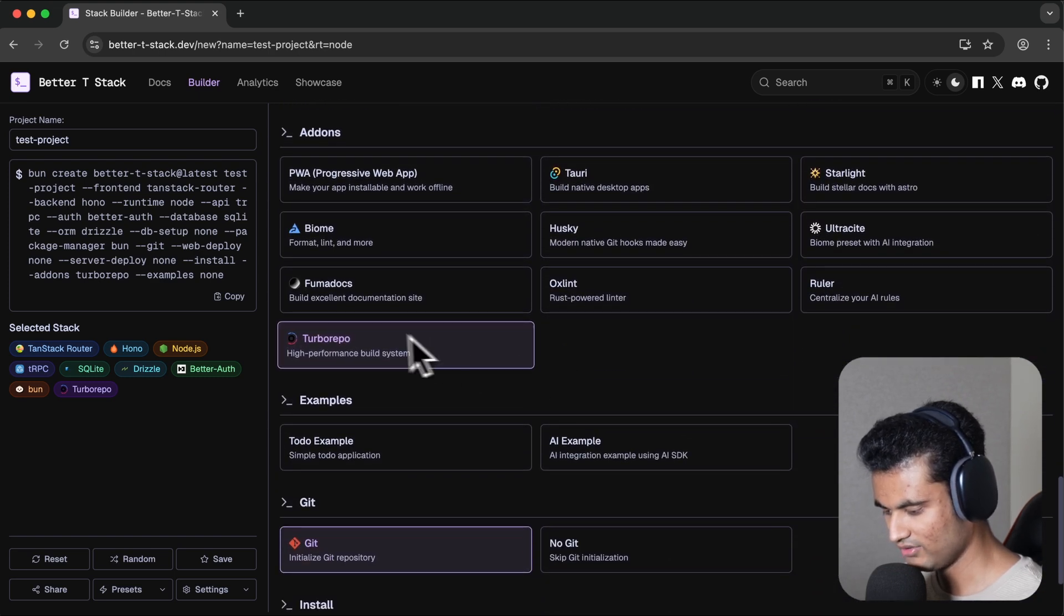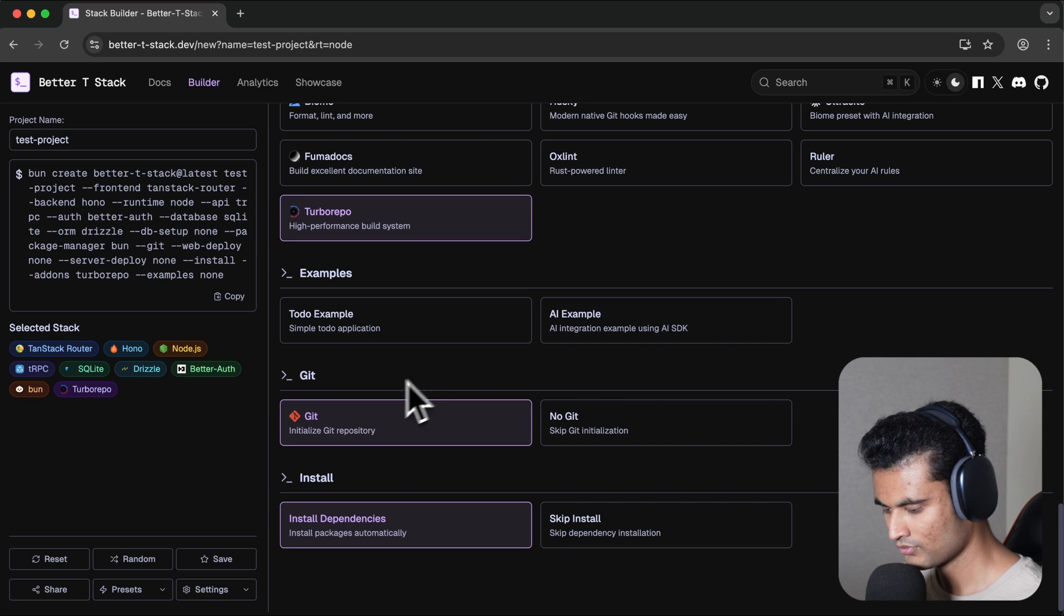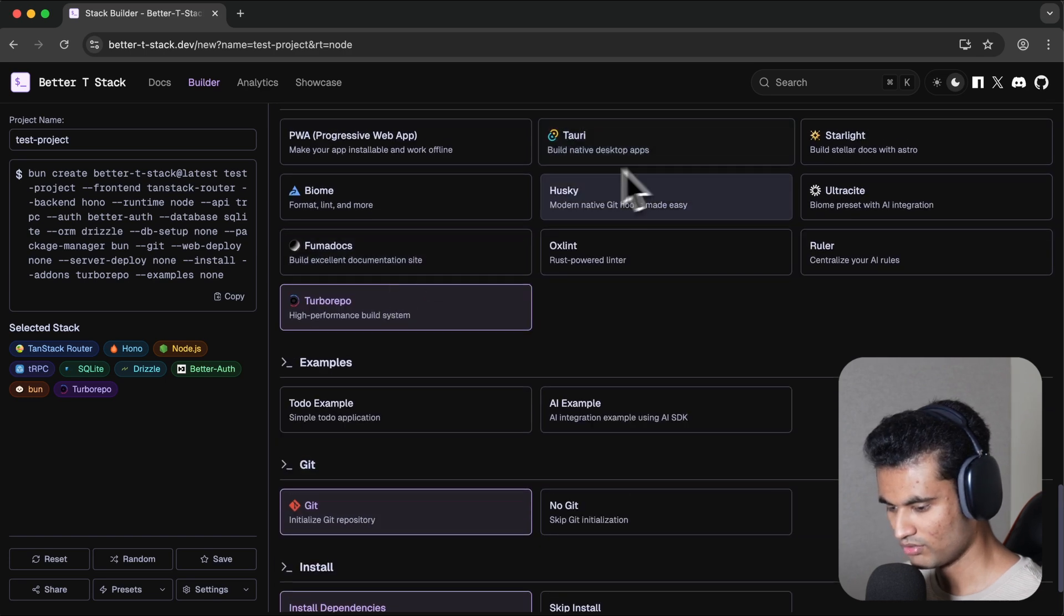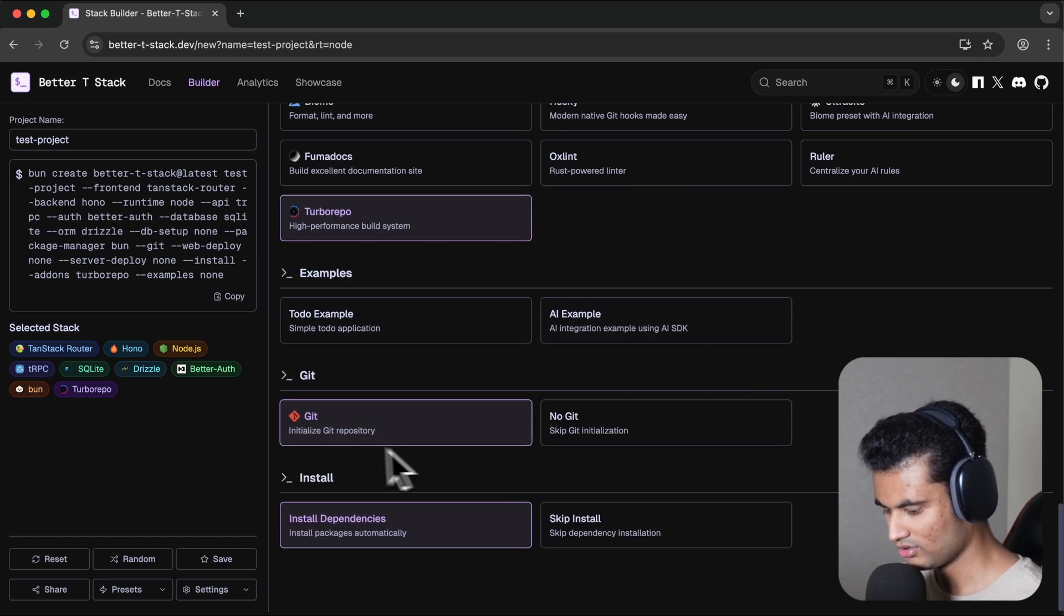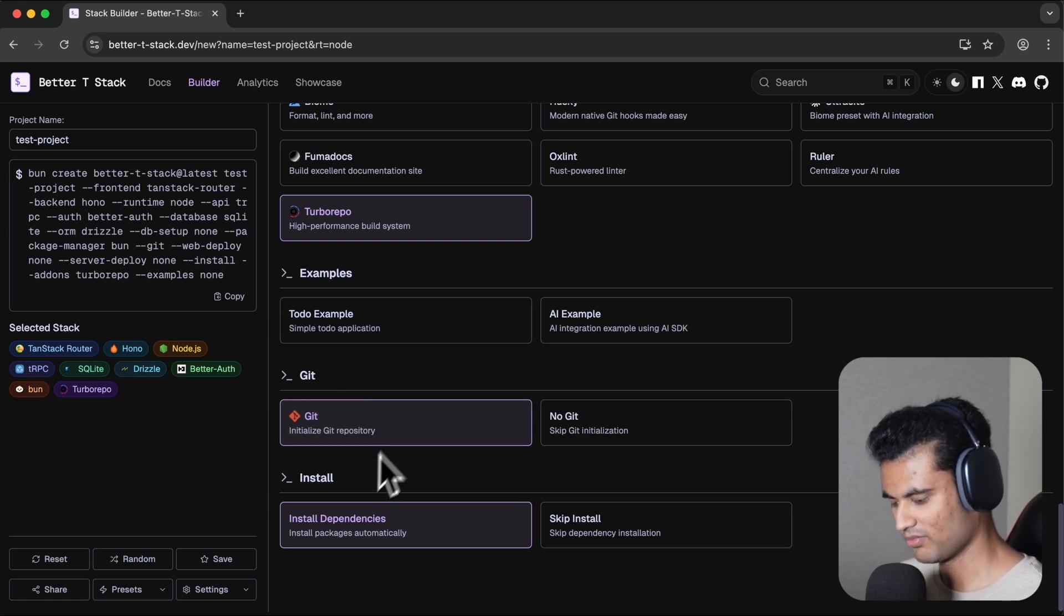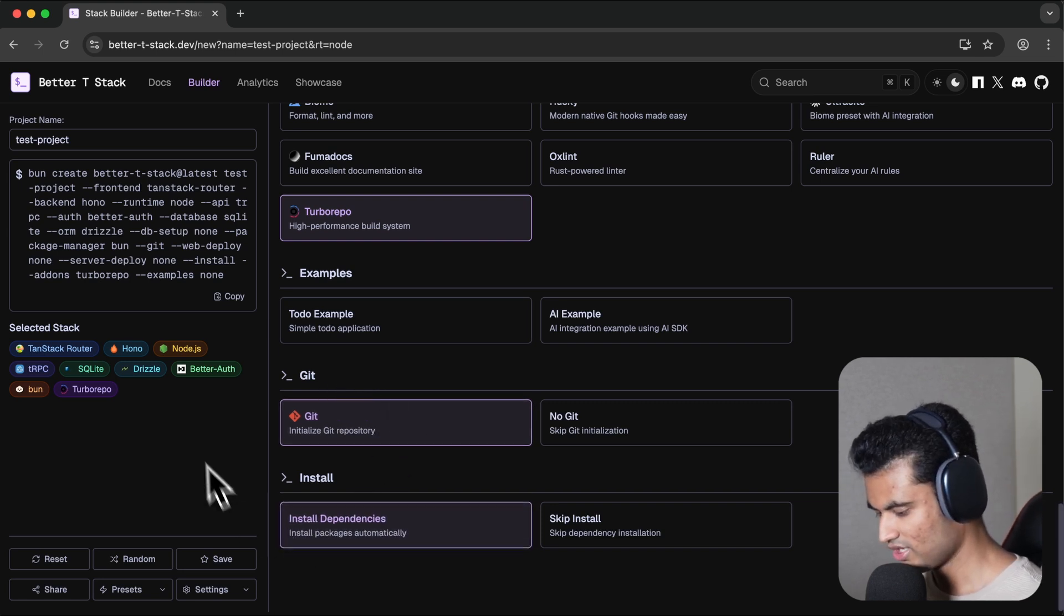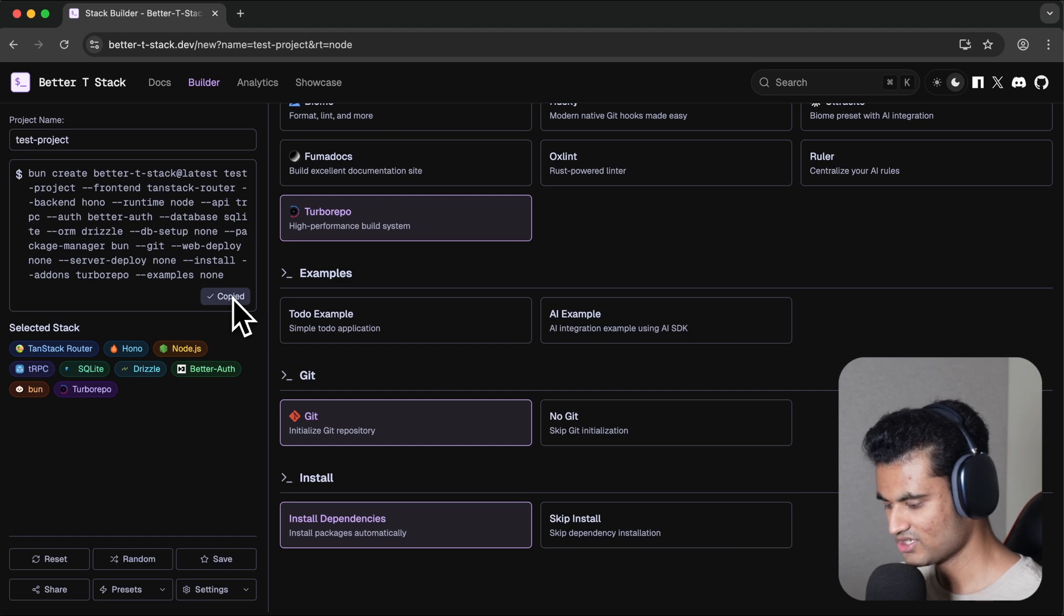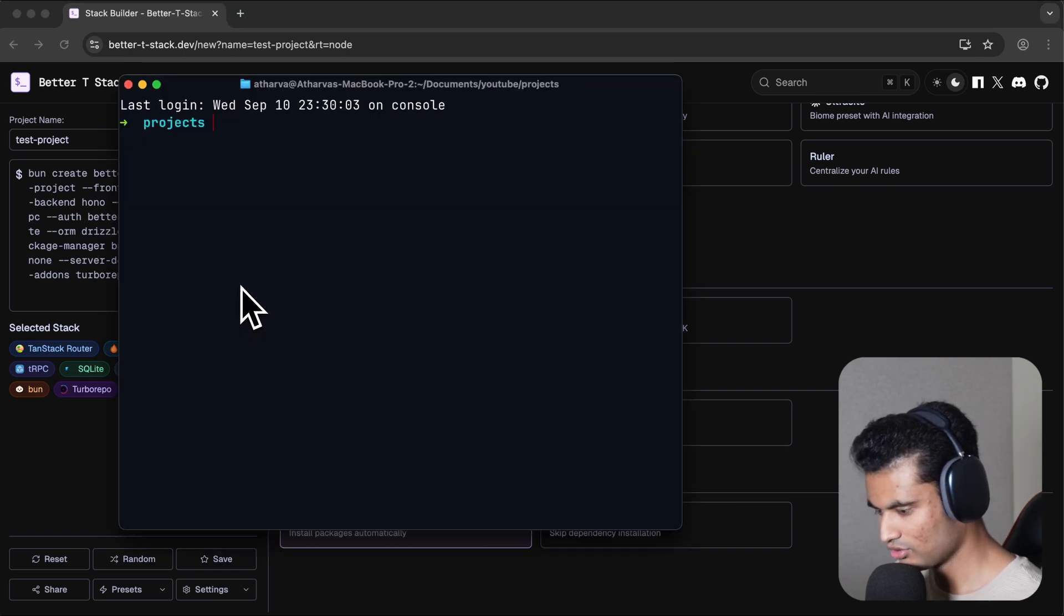You can choose if you want to initialize a Git repository, install dependencies, and a lot of that stuff. Now we have this massive command. We just need to copy this and we can simply go to our terminal and paste this, which is going to do its thing. It's going to install everything and put all the pieces together. We should be able to use our project.